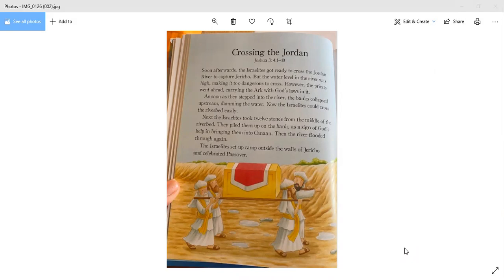However, the priests went ahead, carrying the ark with God's laws in it. As soon as they stepped into the river, the banks collapsed upstream, damming the water. Now the Israelites could cross the riverbed easily.